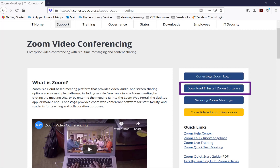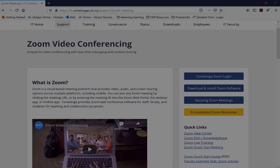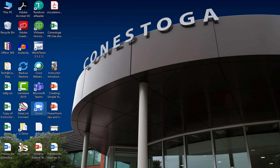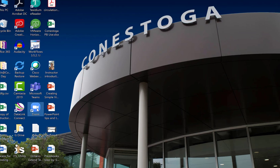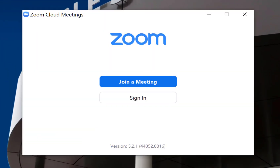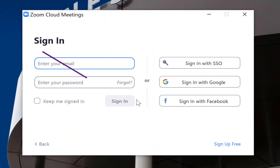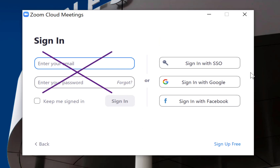After downloading the desktop app from the Conestoga Zoom user portal, launch the Zoom client. Click Sign In. Do not enter your email address and password here. Instead, select Sign In with SSO.